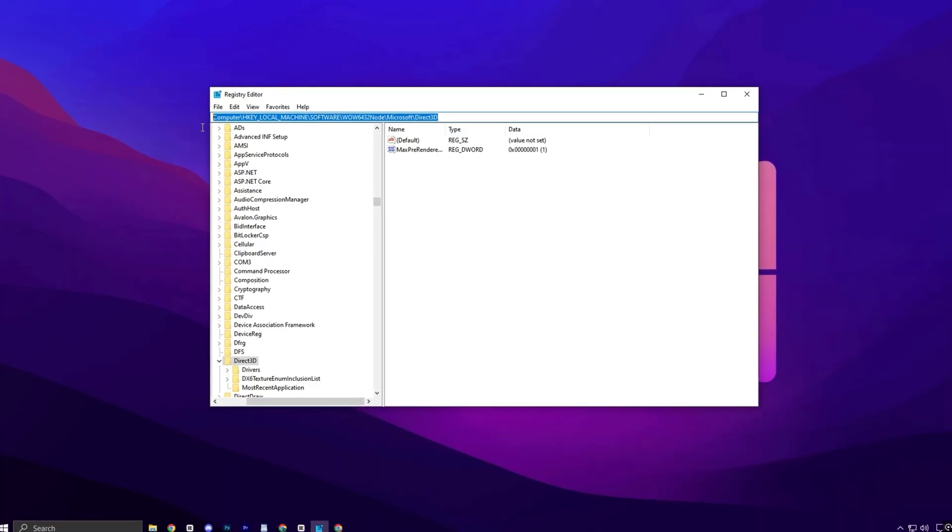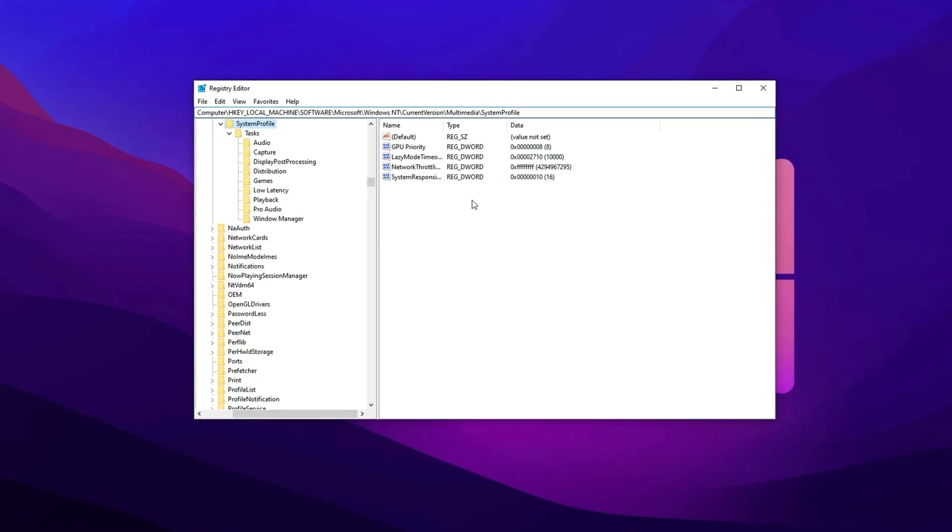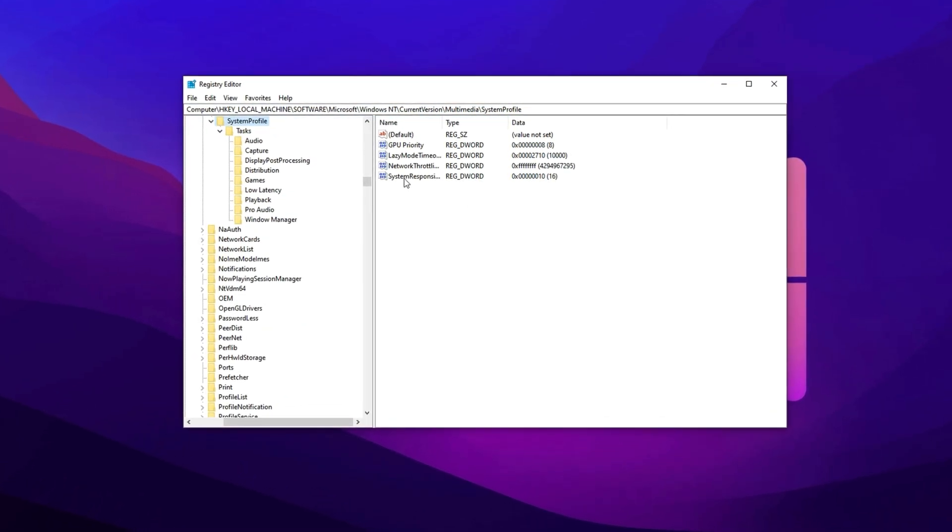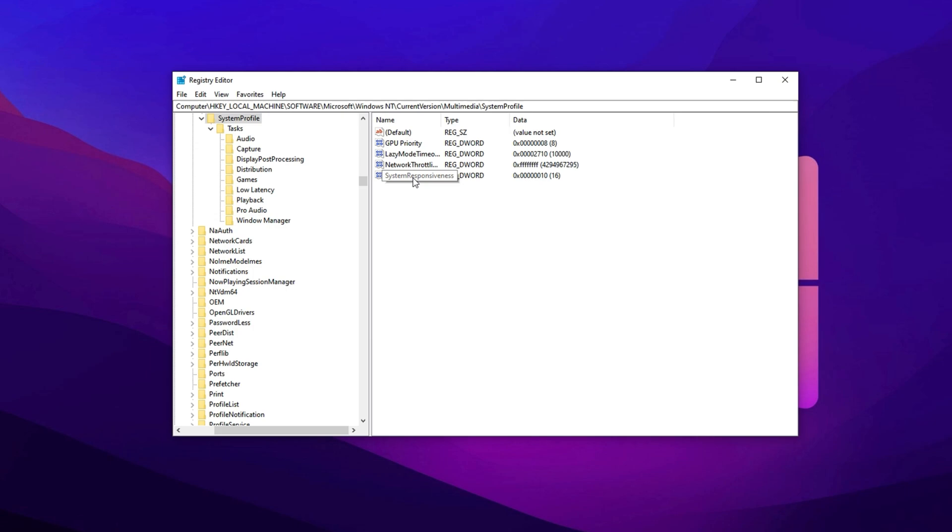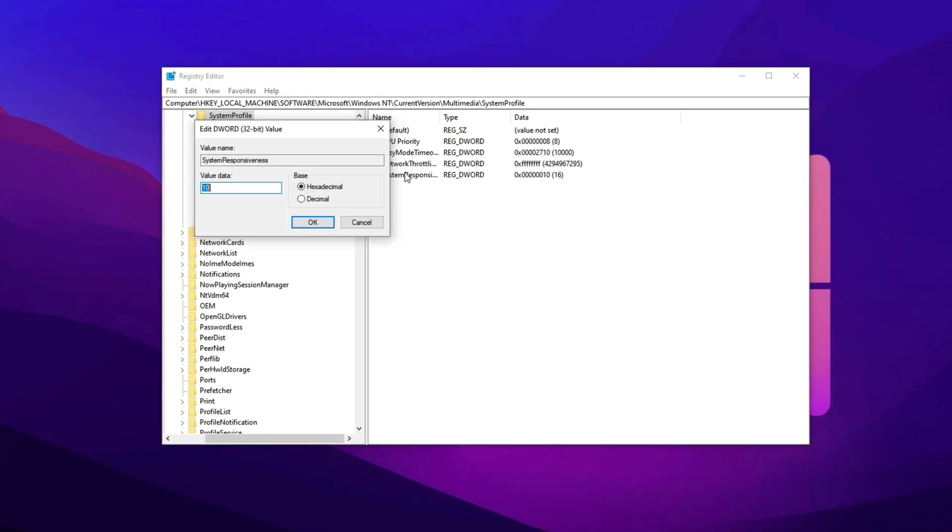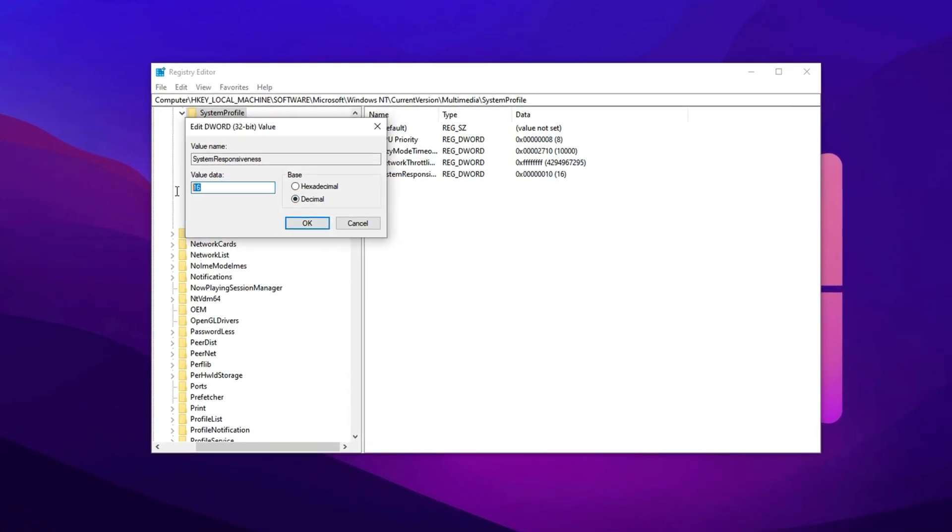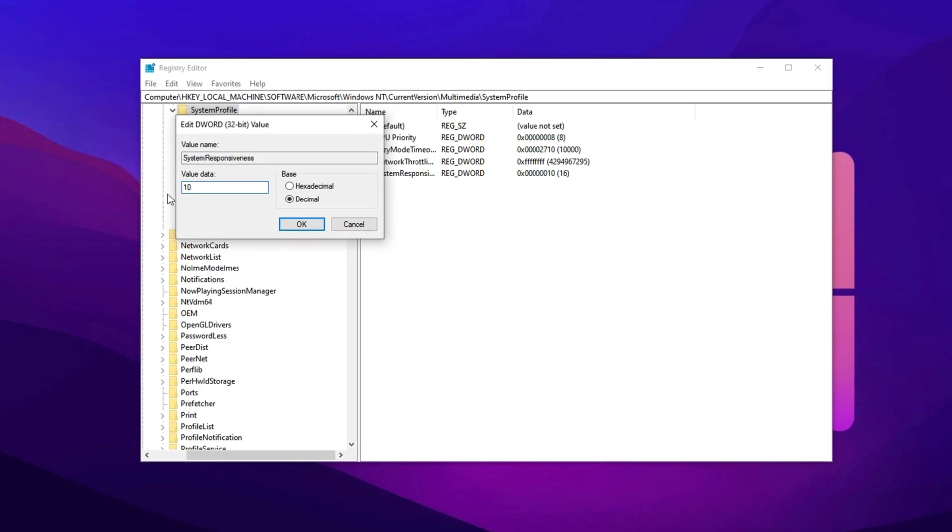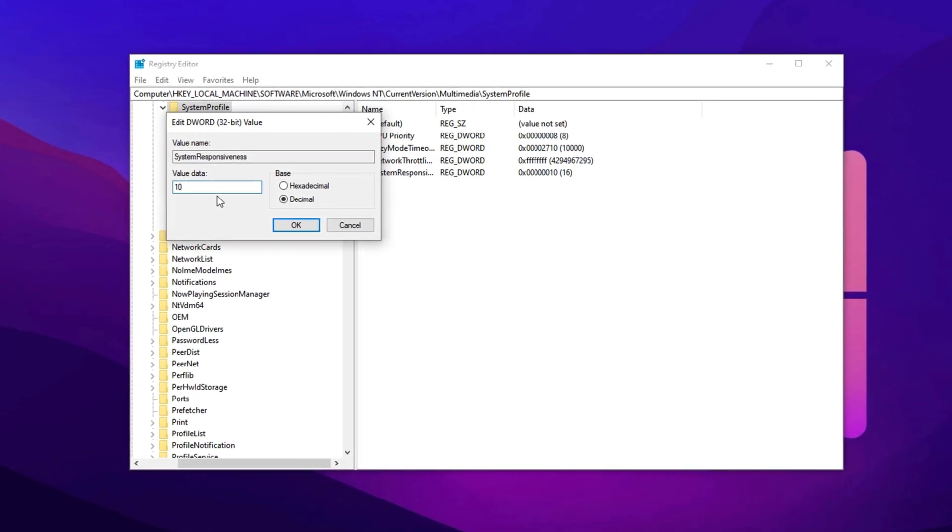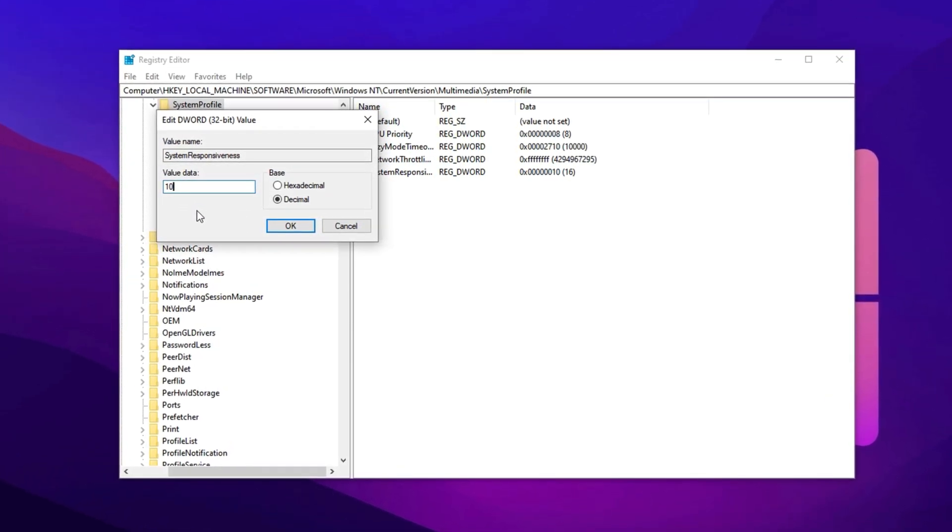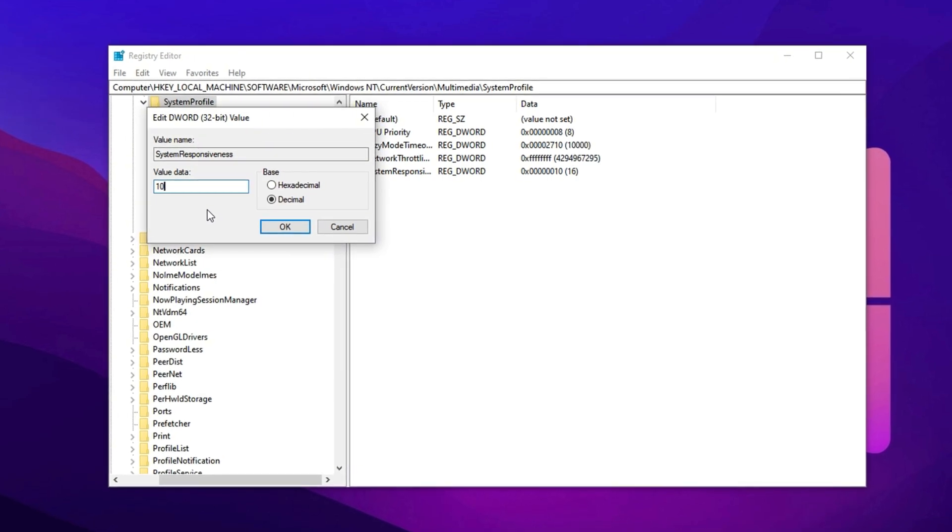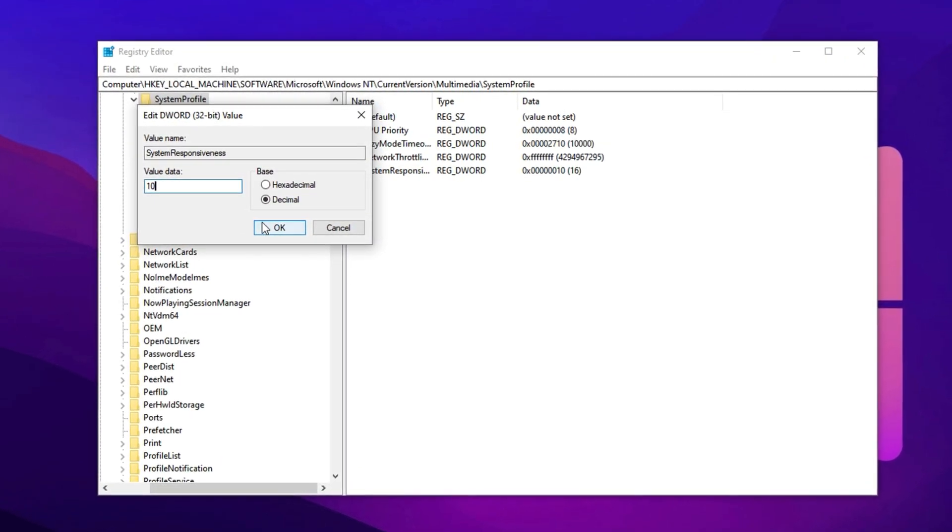Copy the next registry path, paste it into the Registry Editor's address bar, and press Enter. Once you're there, locate the system responsiveness key. Switch the input mode to decimal and set the value to 10. With this change, more processing power is dedicated to your games, improving speed and efficiency without sacrificing overall system reliability.